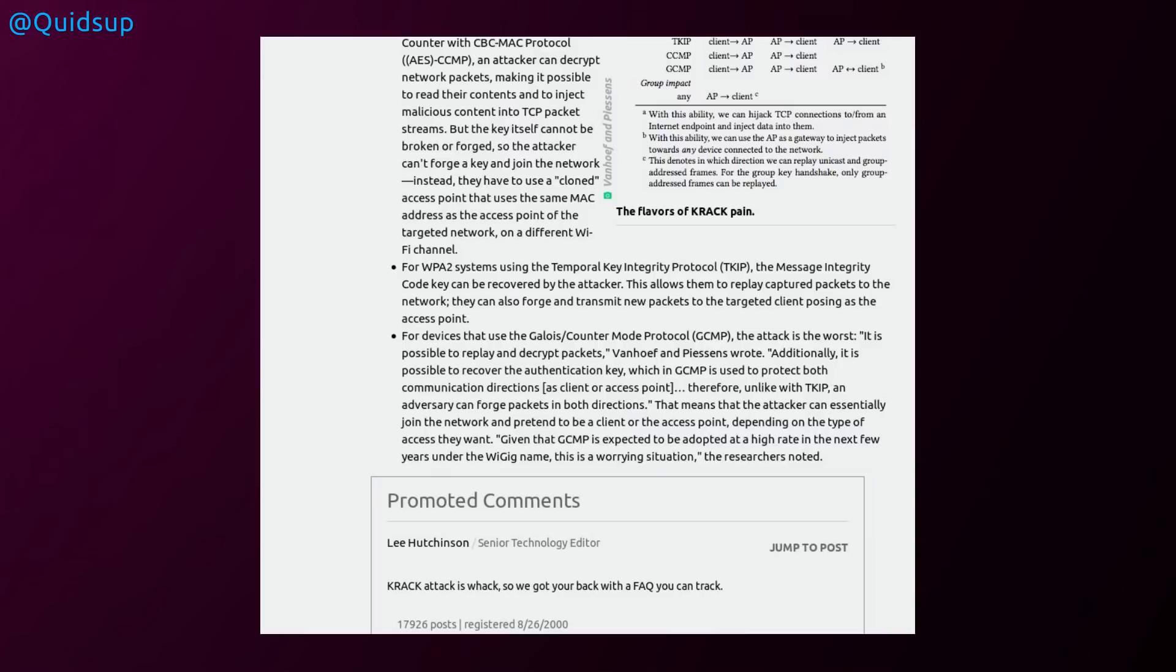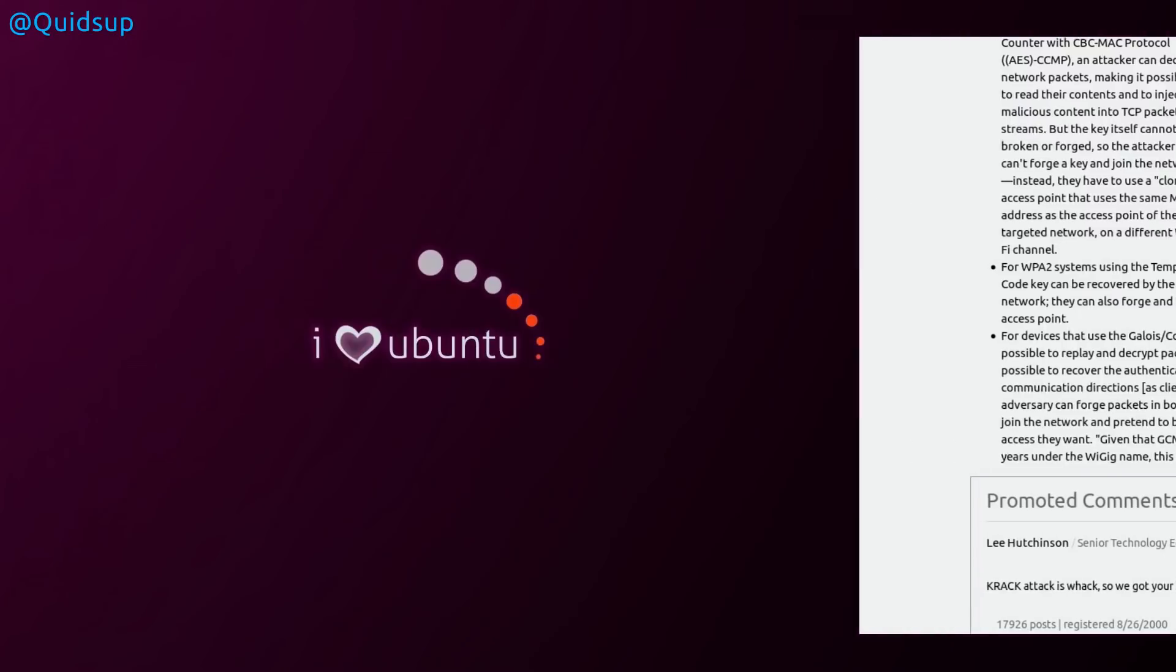So for the attack to actually take place, it has to be within range of your Wi-Fi, and changing the password will do absolutely nothing to stop it. It's just a client-side attack and do your updates when they appear.